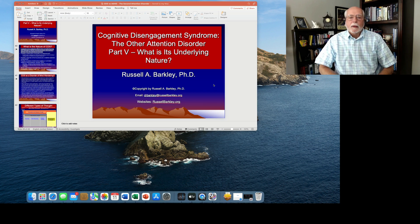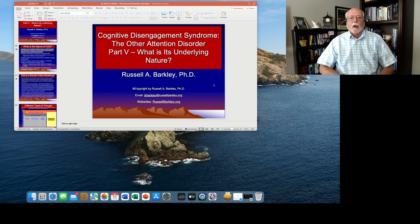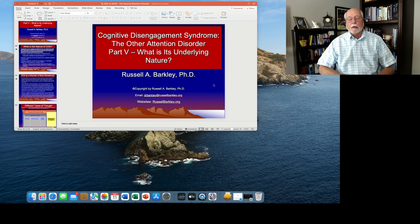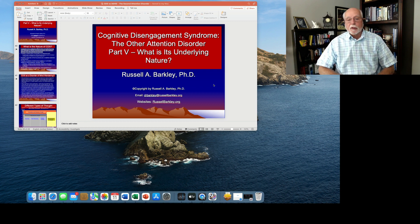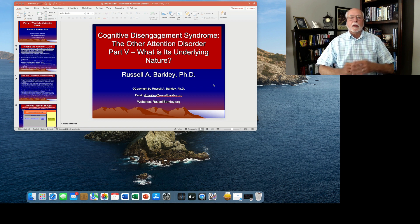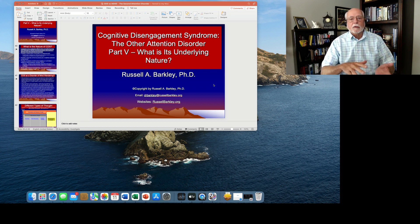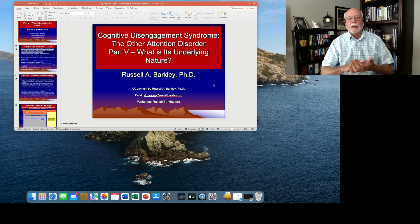Welcome, everyone. This is part five in my series of lectures on cognitive disengagement syndrome, or what I call the other attention disorder, which used to be called sluggish cognitive tempo. In the earlier lectures, we reviewed the symptoms of CDS,